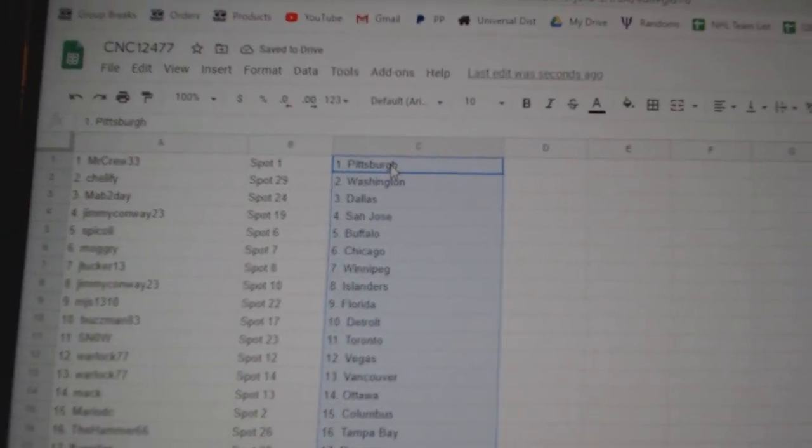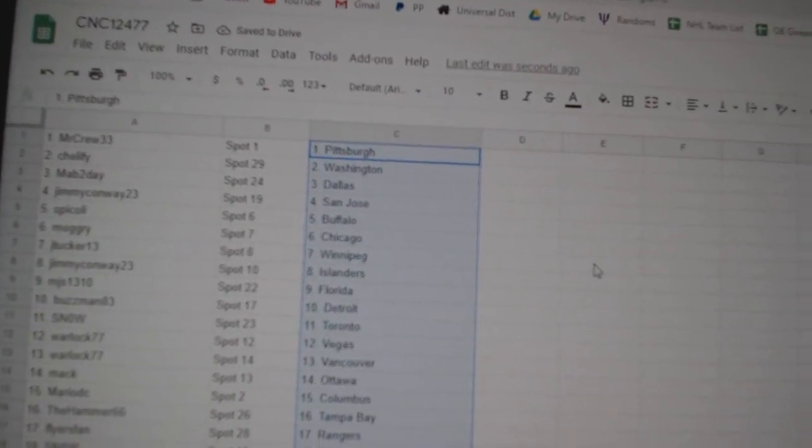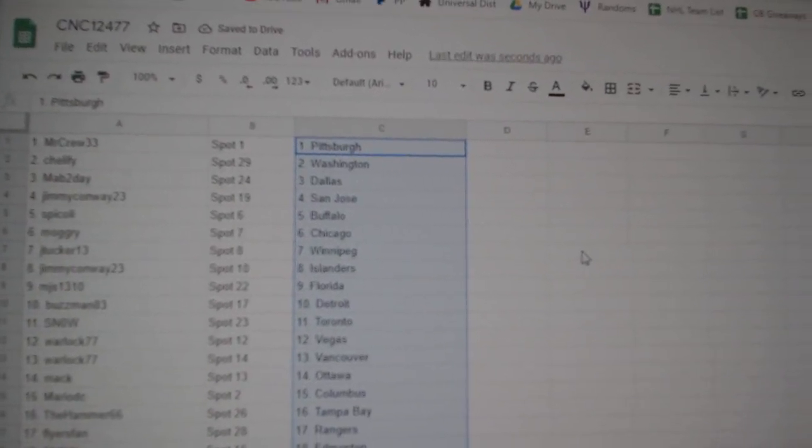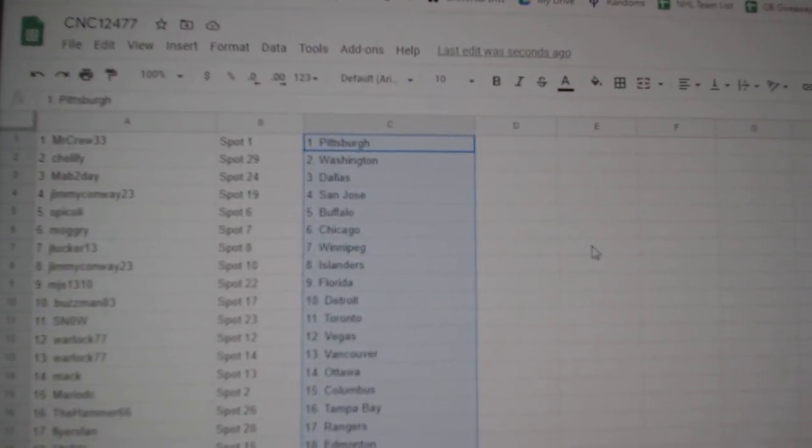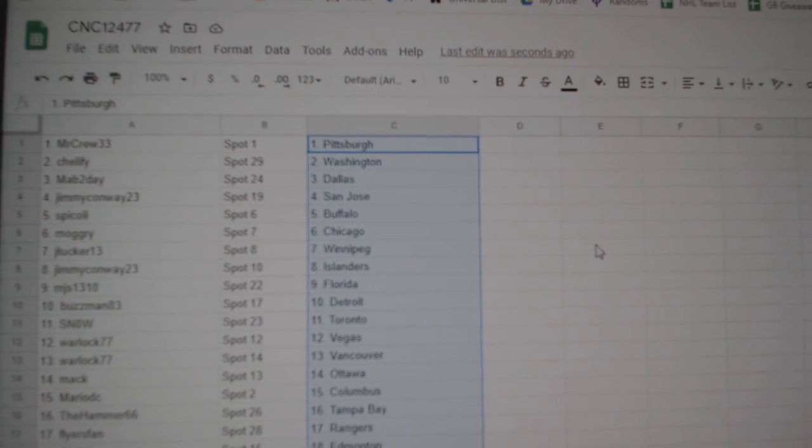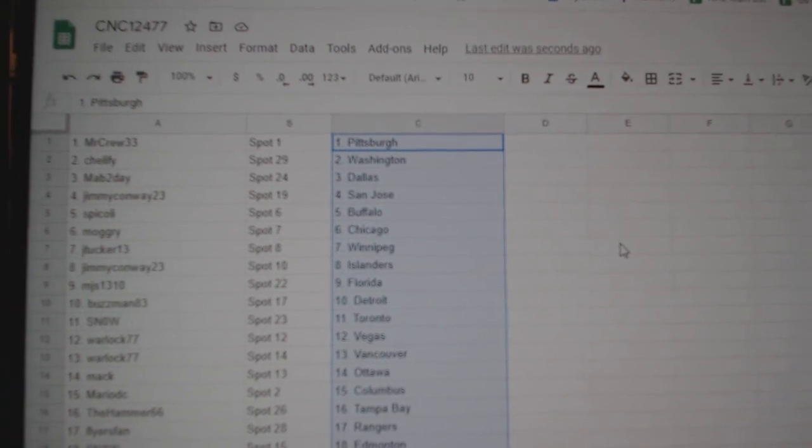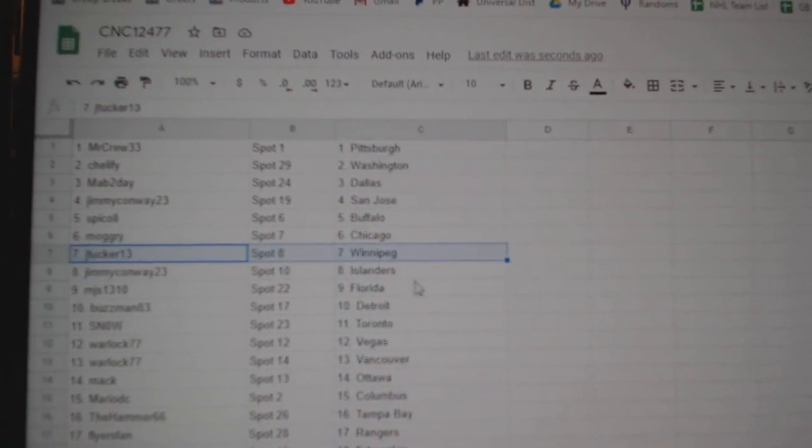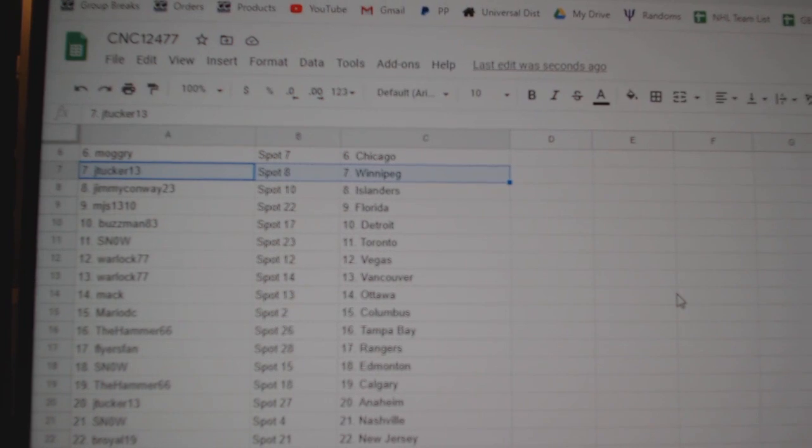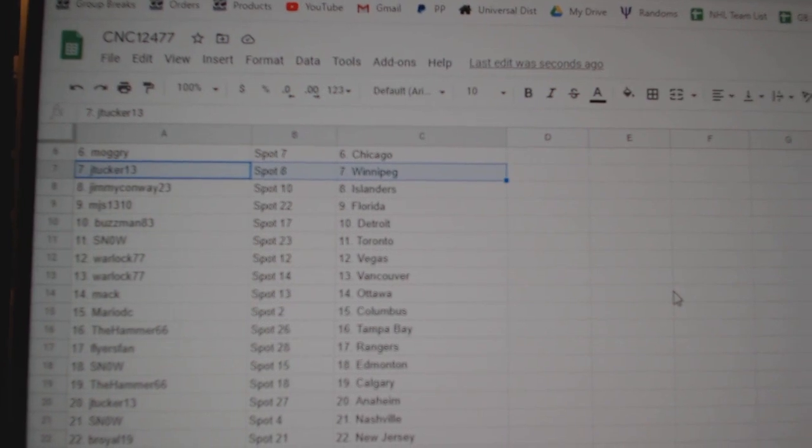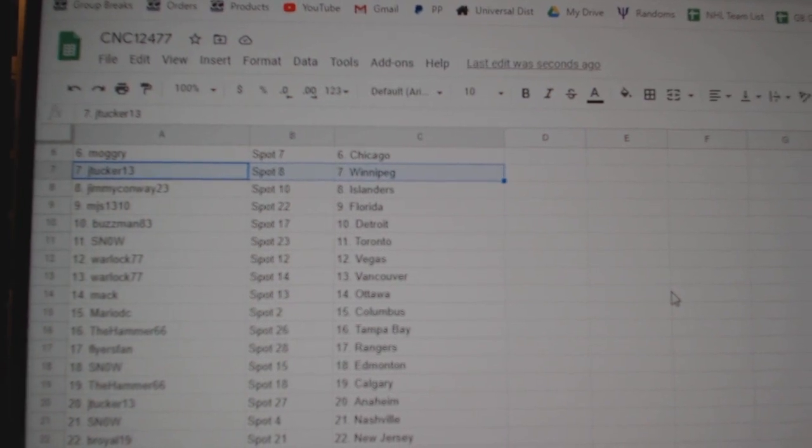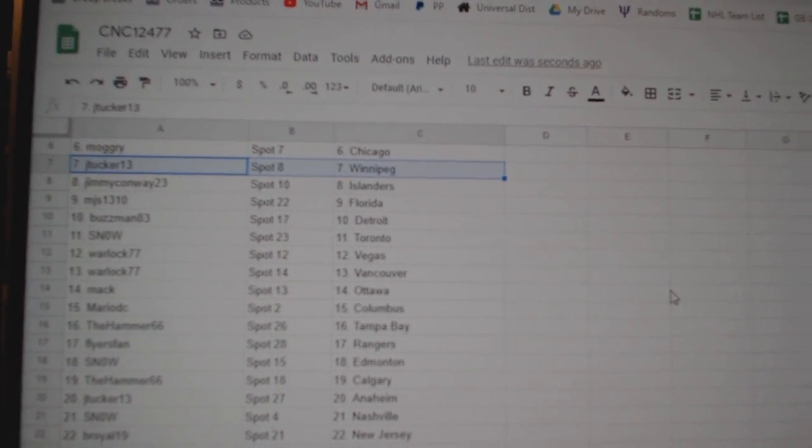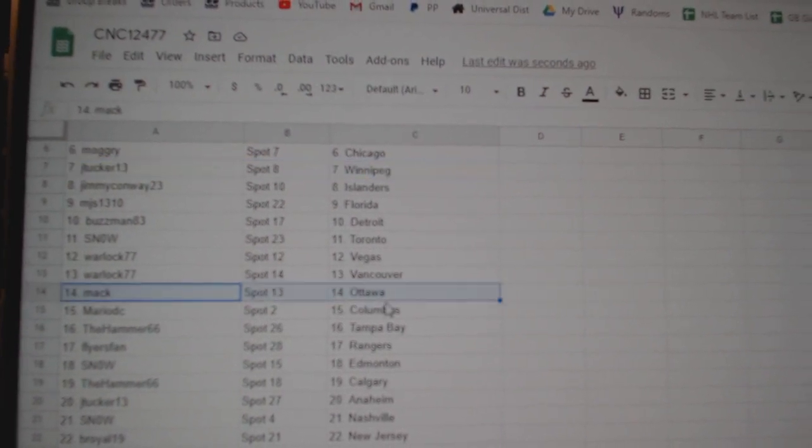Mr. Crew has Pittsburgh, Chaliffy has Washington, Map2Day Dallas, Jimmy Conway San Jose, Spicoli Buffalo, Mogri Chicago, J. Tucker Winnipeg, Jimmy Islanders, MJS Florida, Buzzman Detroit, Snow Toronto, Warlock Vegas, Vancouver.